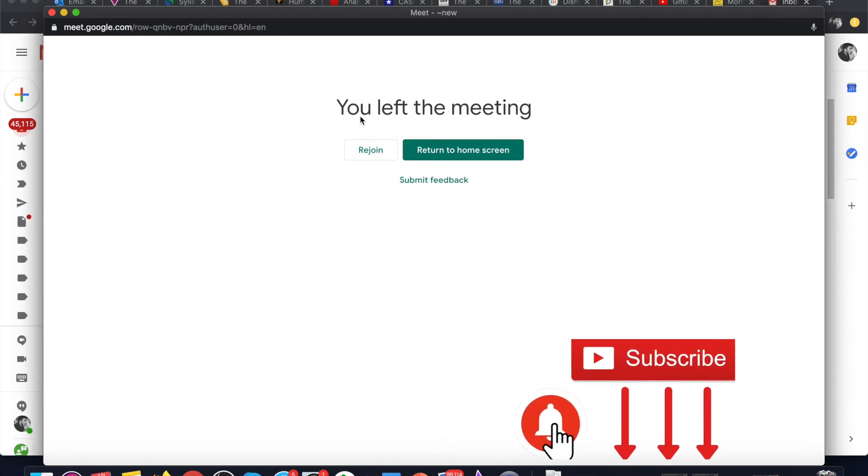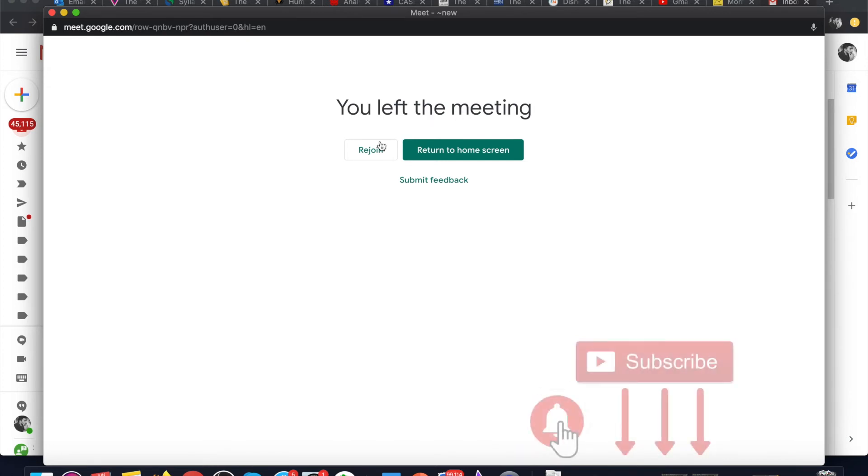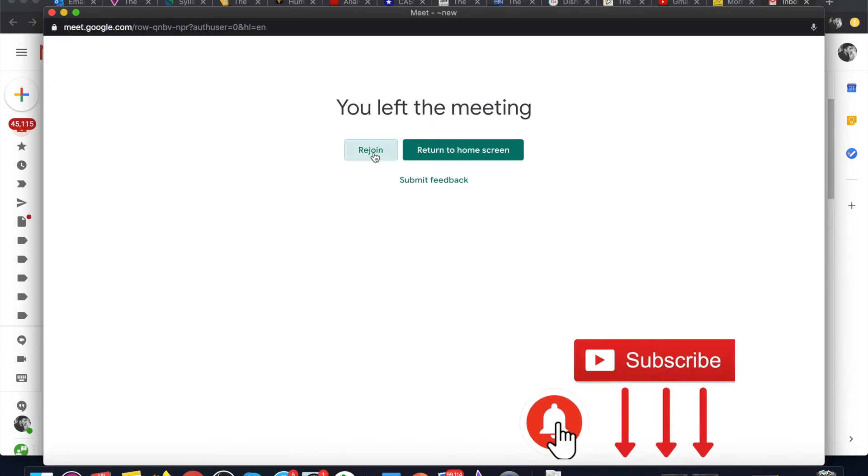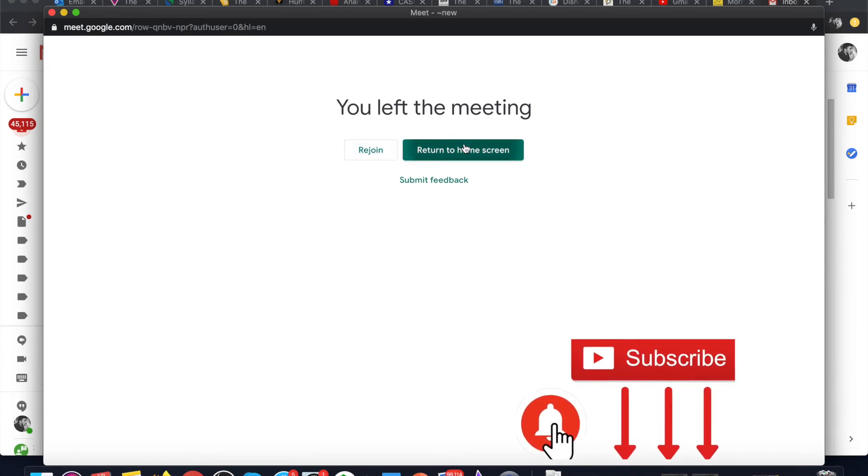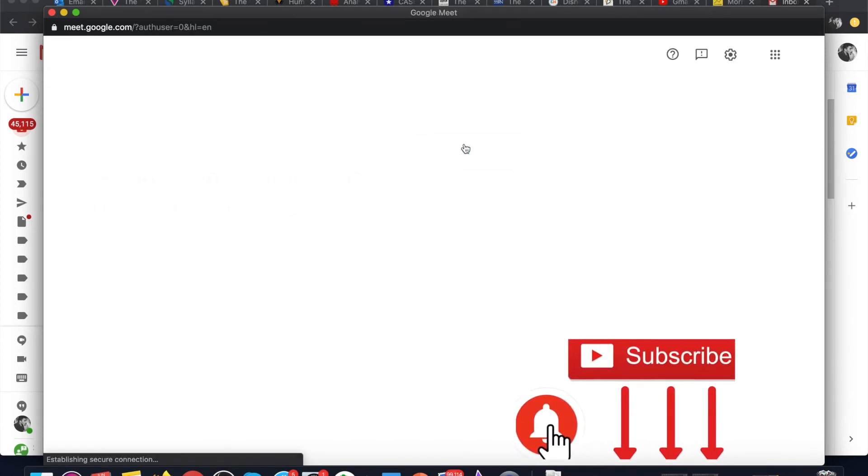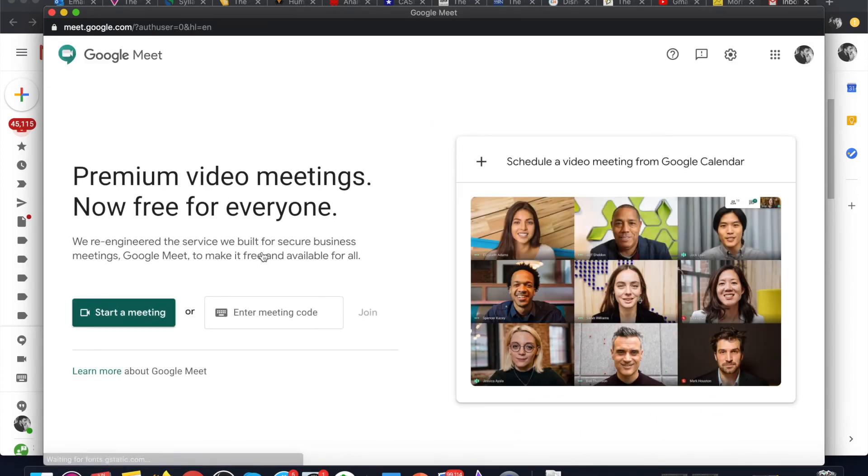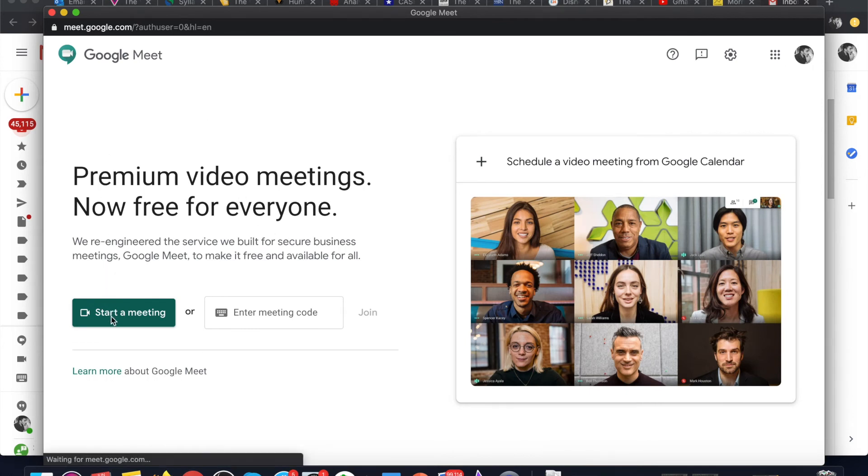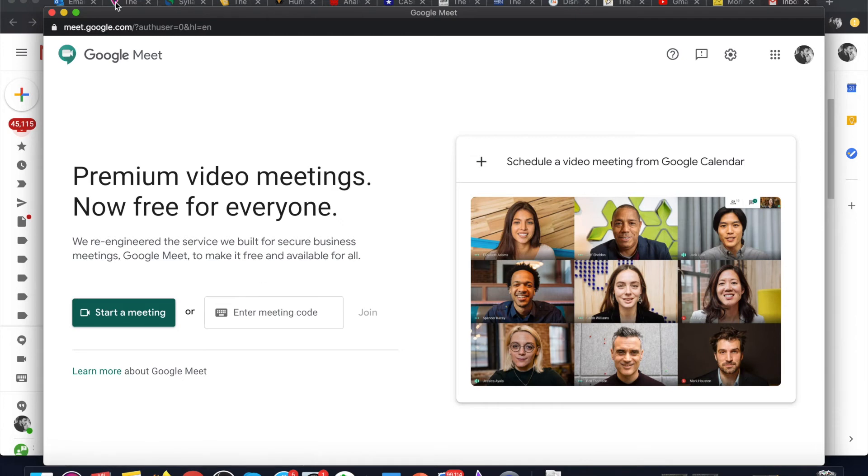It shows that you left the meeting. You can also rejoin the meeting or return to the home screen